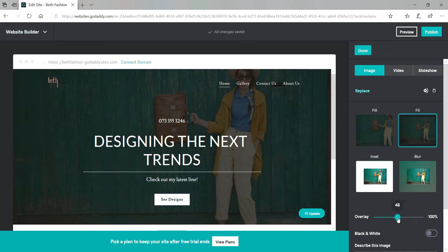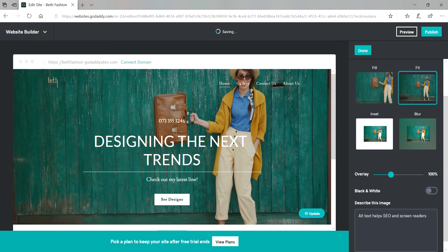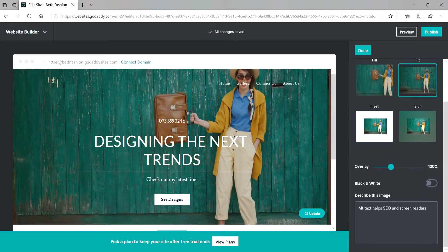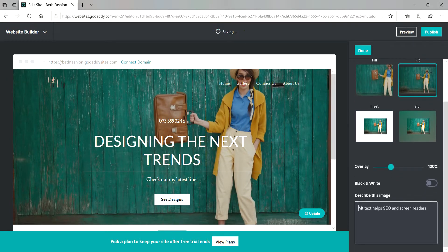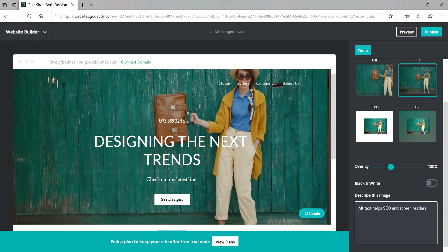Just going to decrease the overlay a little bit. And then you can describe your image. And remember when you describe your image this actually helps you with SEO. And then when you're done just click on done.